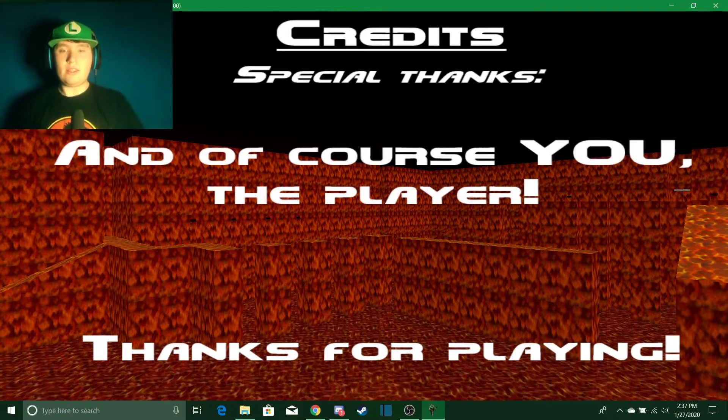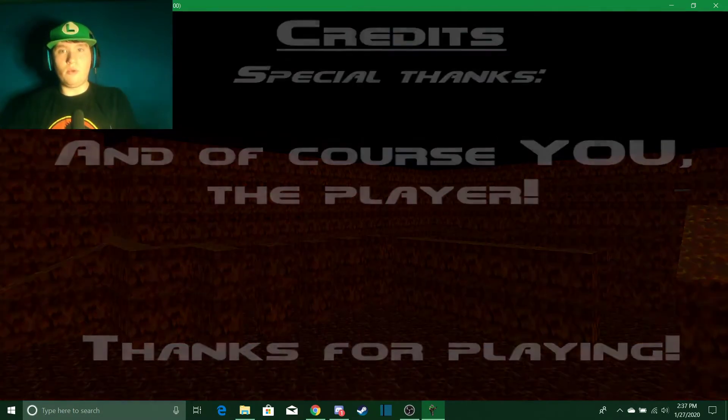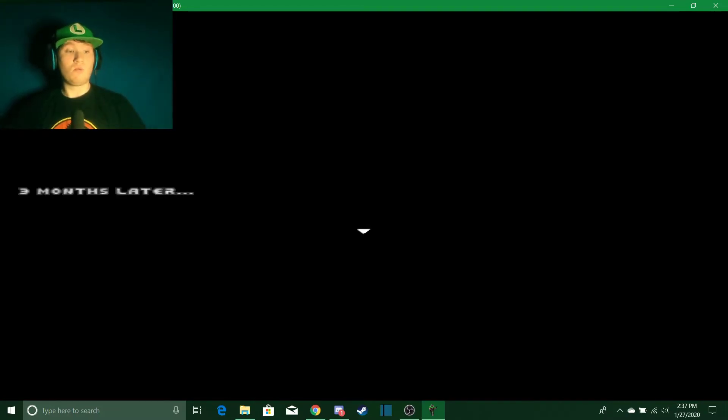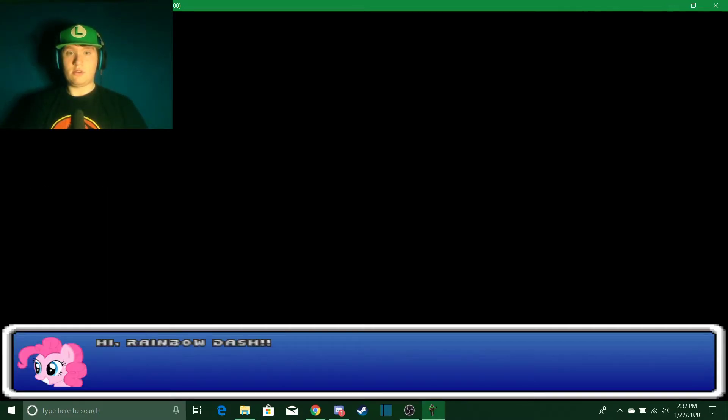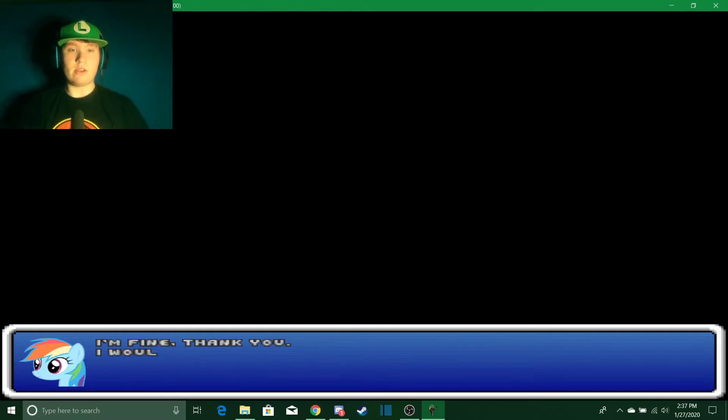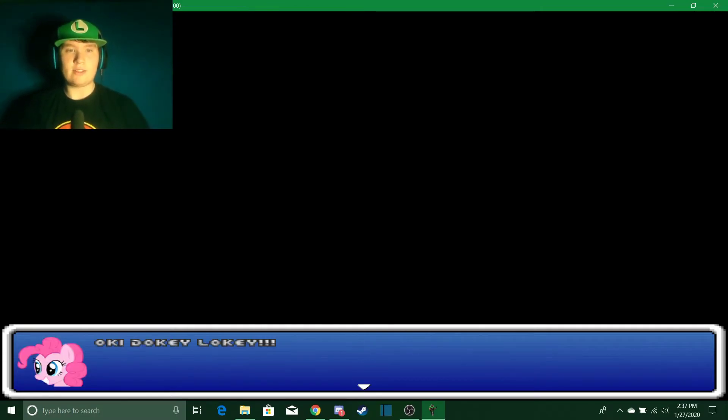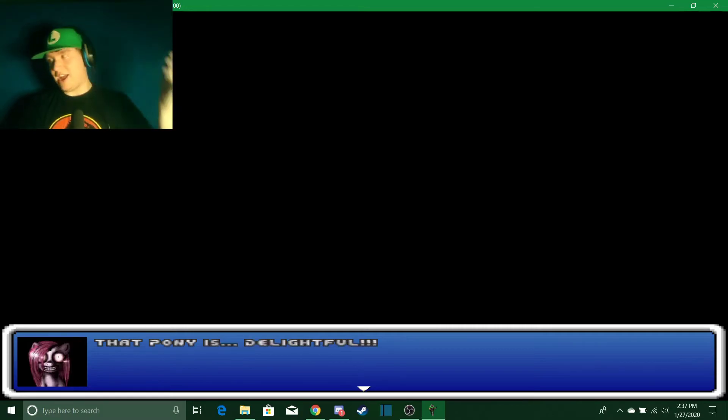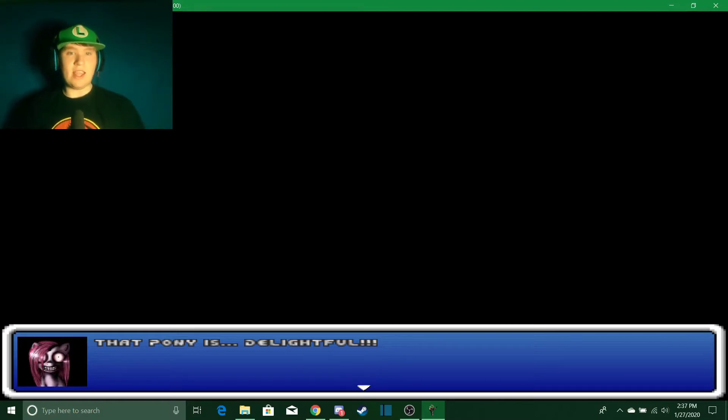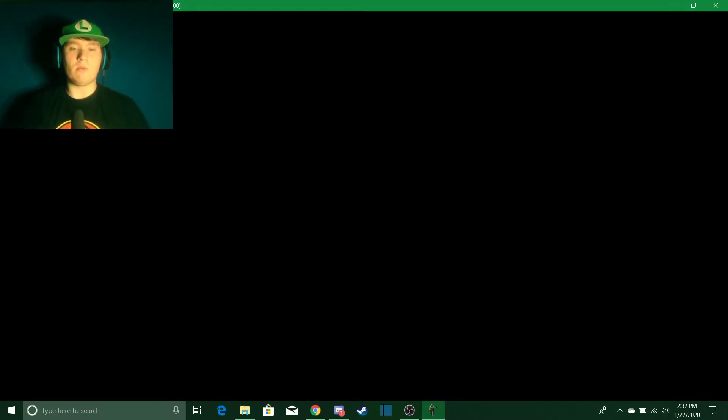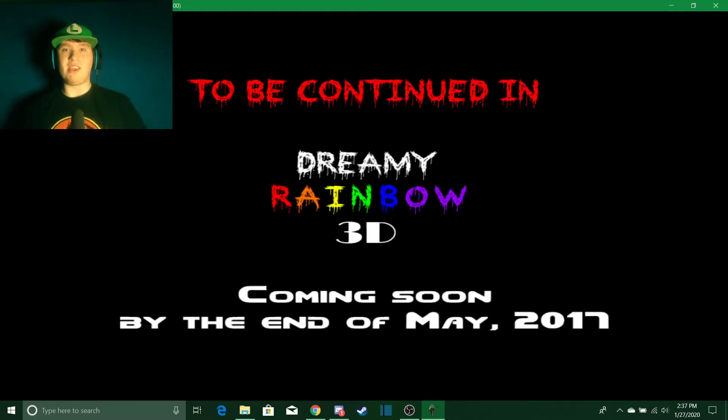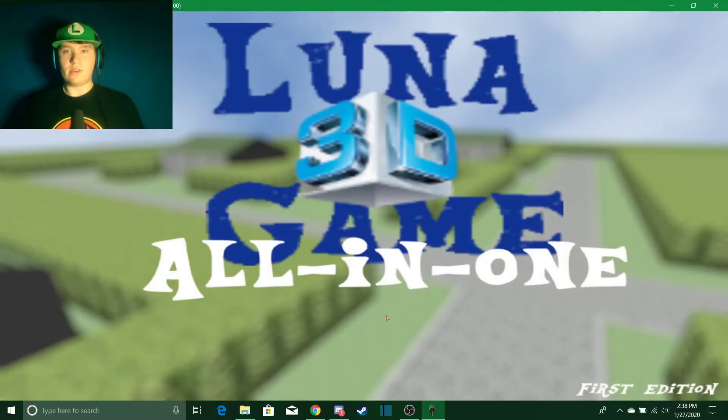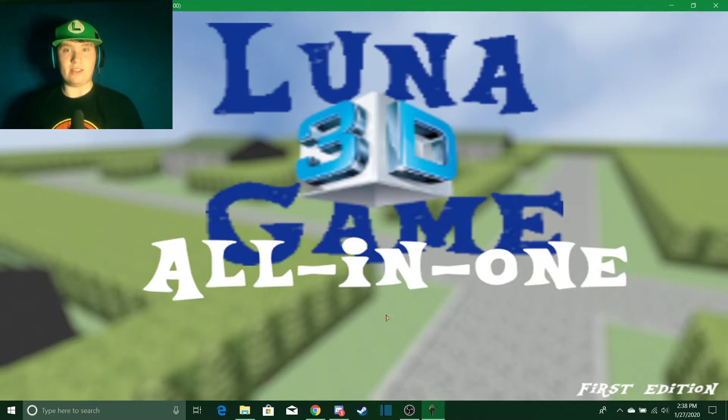But yeah, this has been Luna Game 3D. Honestly it was kind of an interesting experience. Now I believe the person who made this actually made a sequel. Oh, three months later, what? Hi Rainbow Dash, how are you doing? I'm fine thank you, I would like to have some chocolate cake. Okey dokey lokey. Oh, and that was literally hinting at what I was about to say. I believe the person who made this actually made a sequel that had Rainbow Dash in it. Yep, to be continued in Dreamy Rainbow 3D, and it just kicked me out into the menu.